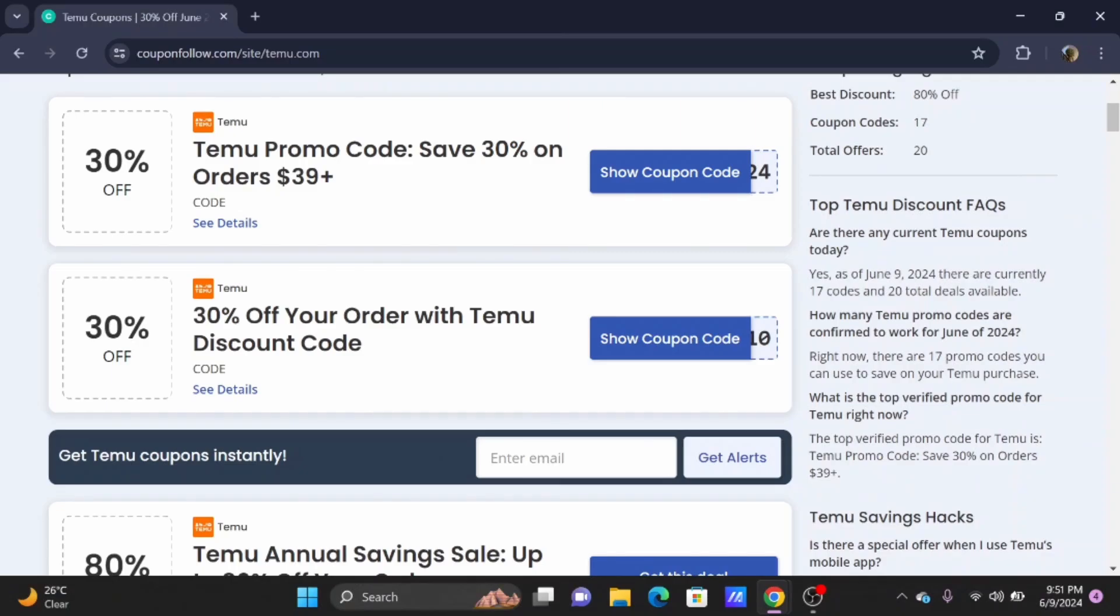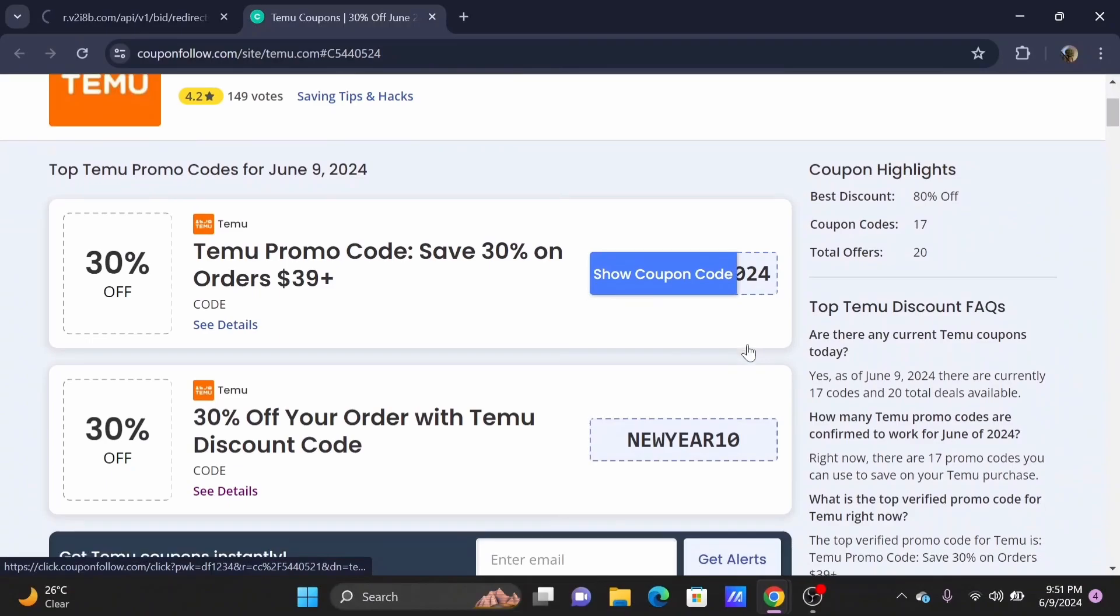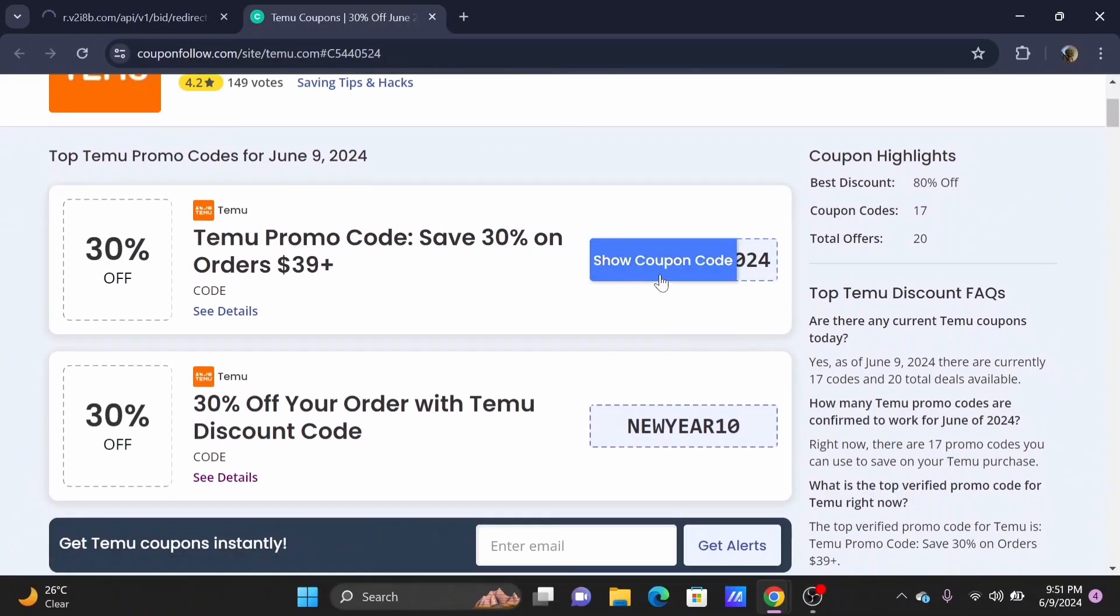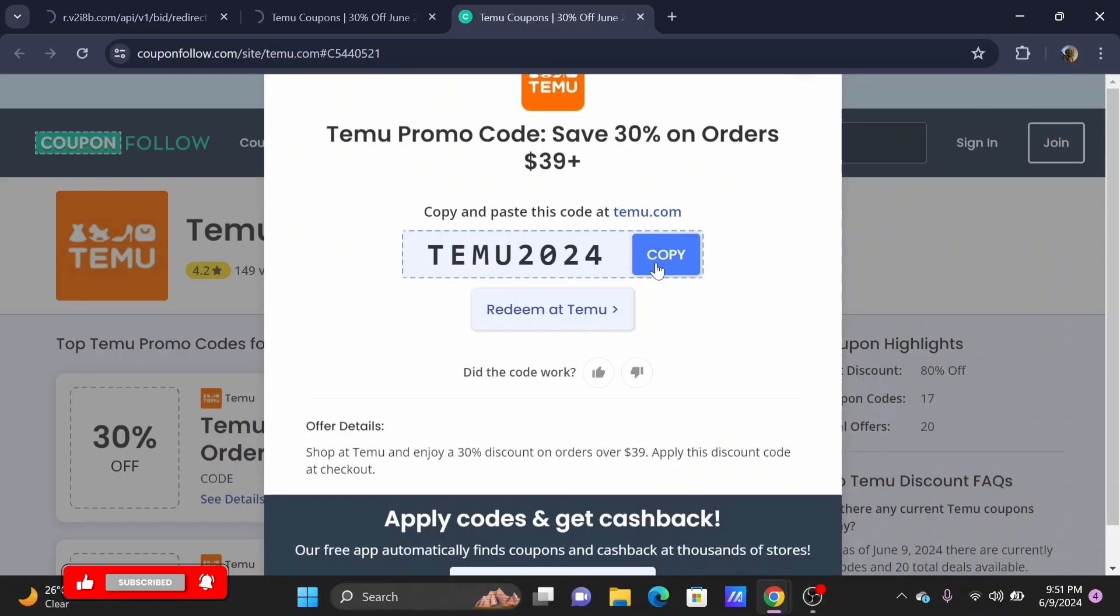Or just tap on Show Coupon Code to get yourself a Temu coupon code. Just tap on Copy or Redeem at Temu. When you tap the button, you'll be automatically redirected to the official webpage of Temu.